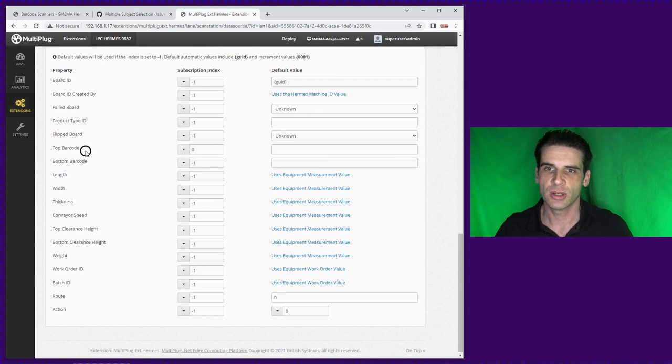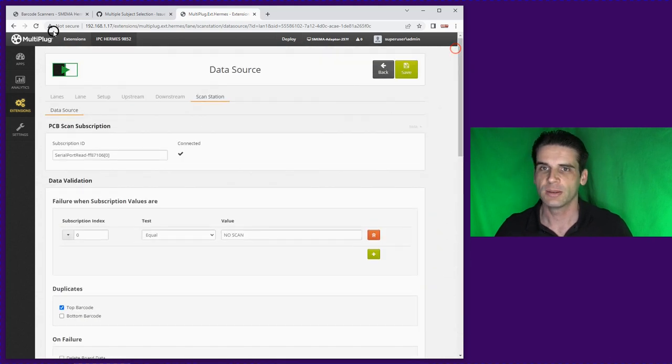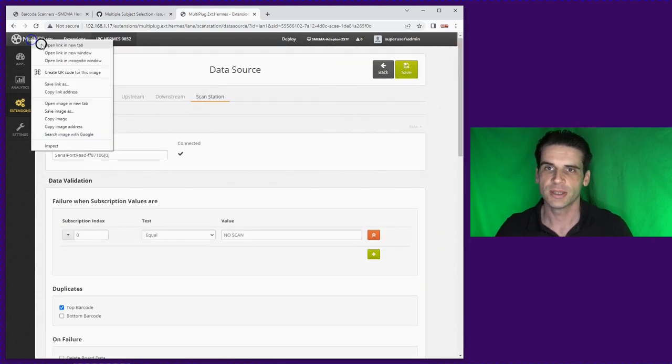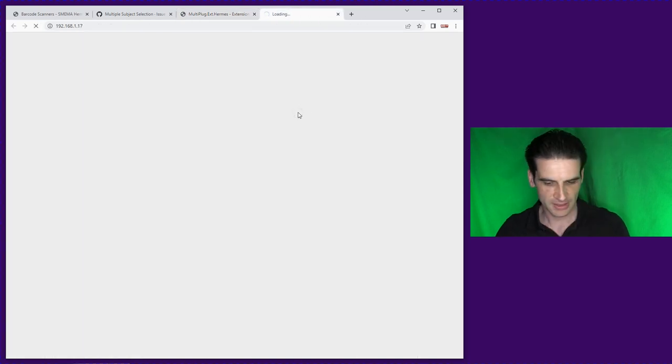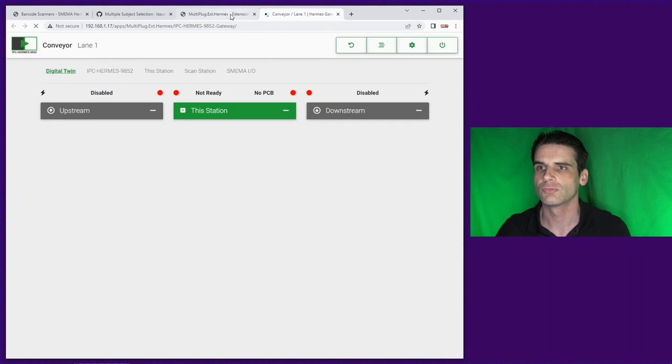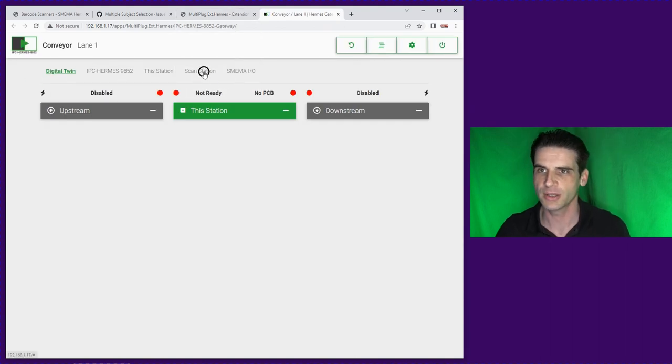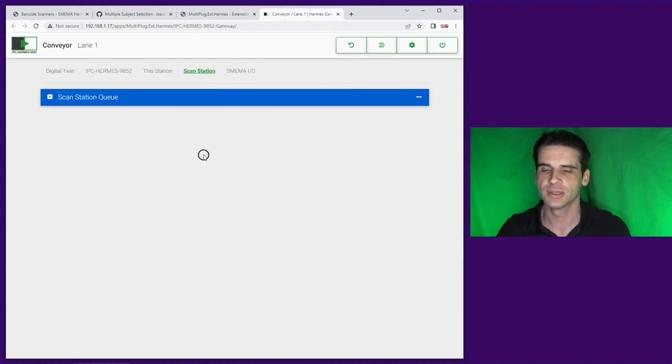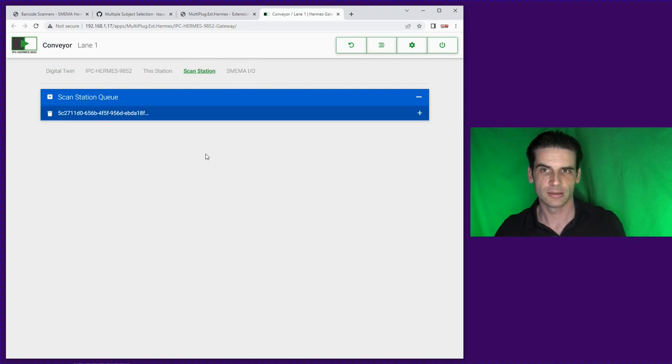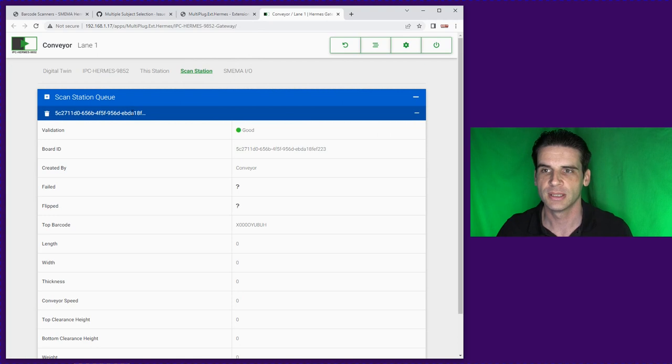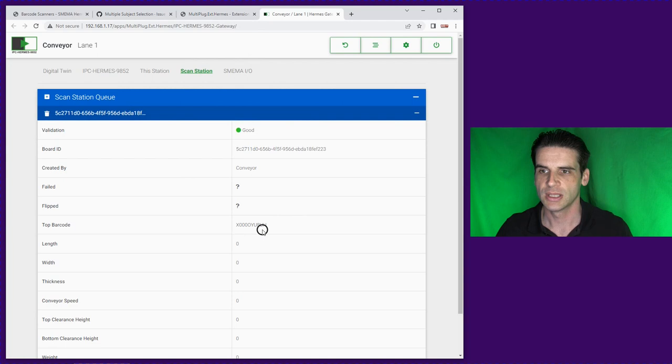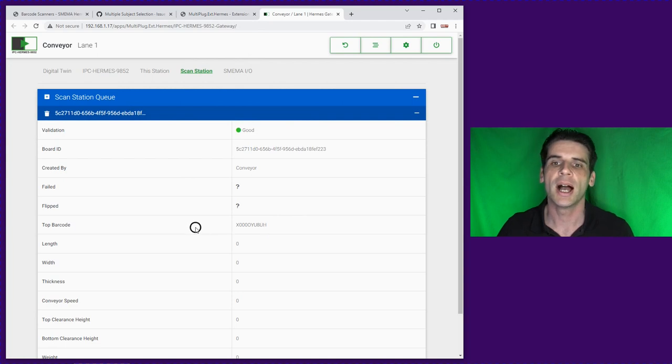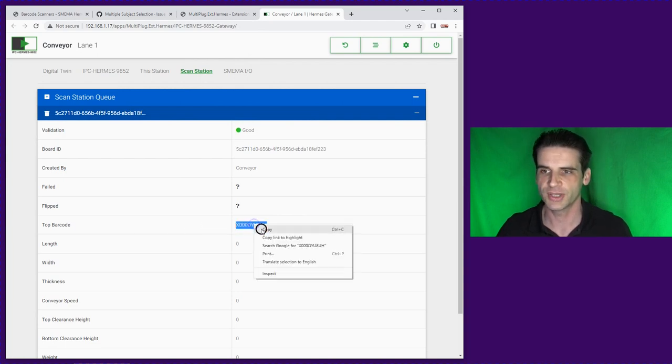So we're using top barcode as the scan. Now if we go over to the operator interface, if we go to scan station and if we scan the barcode we will see it has populated in the list. And we can see validation is good and the top barcode is what we just scanned.